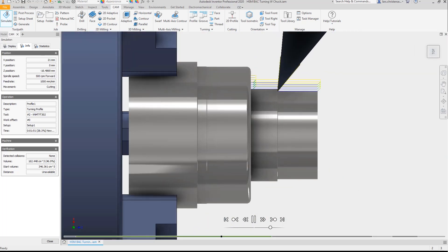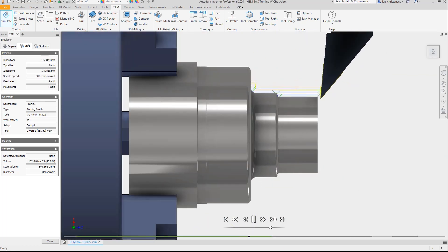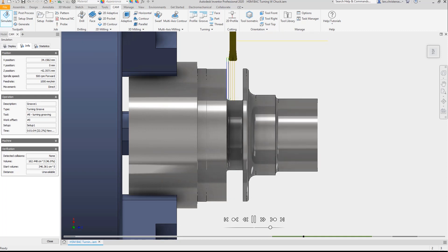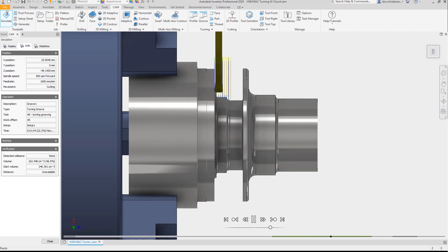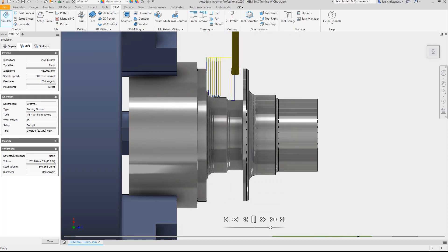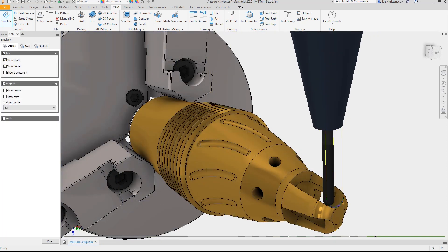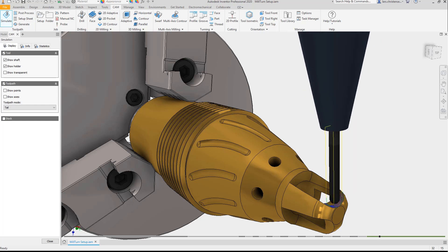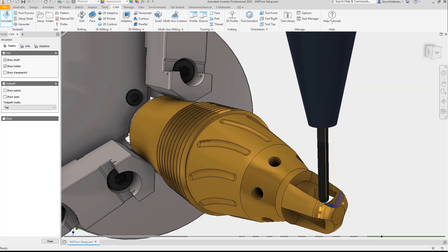Inventor CAM comes with all the standard turning features including secondary spindle chuck and transfer. On top of that, you get the industry's most complete package of finishing toolpaths.